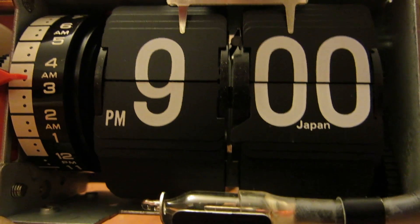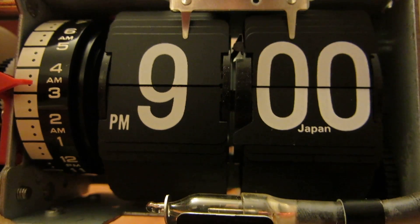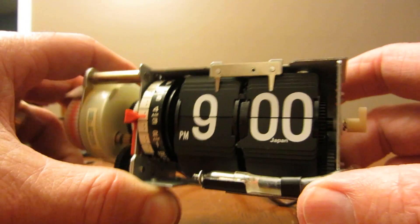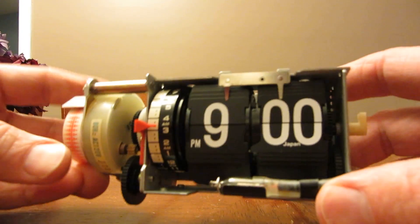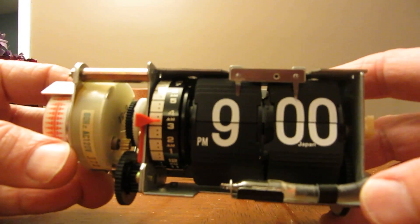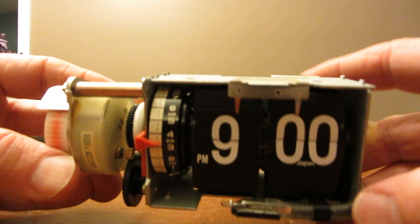Hello and welcome to FlipClockFans.com. This is Mackie. Today I want to talk about a flip clock mechanism in general.